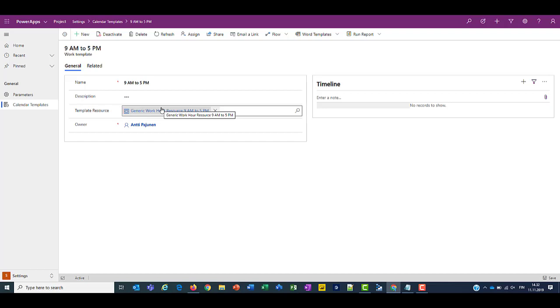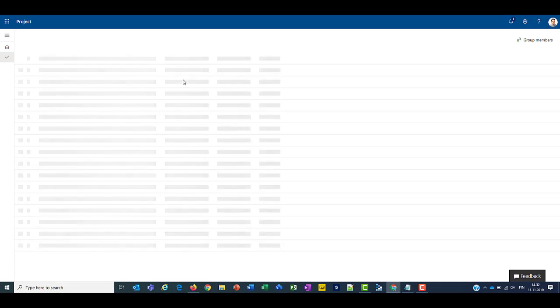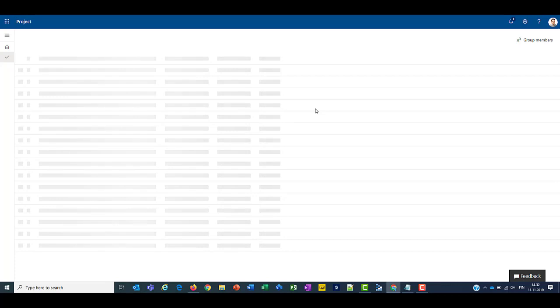So how does this look in project then? So let's hop over and create a new project. Let's give it a second to load.